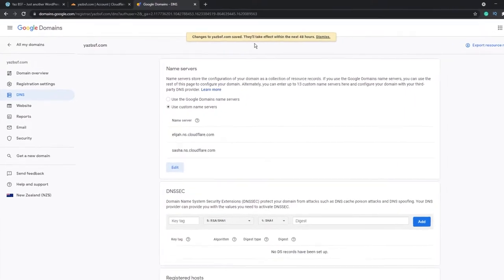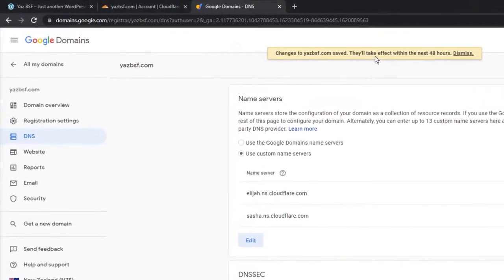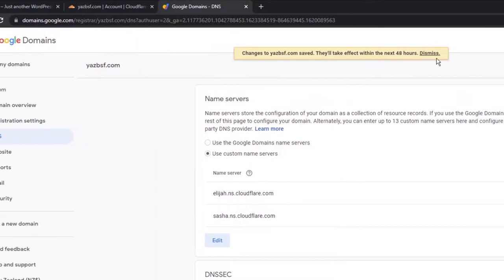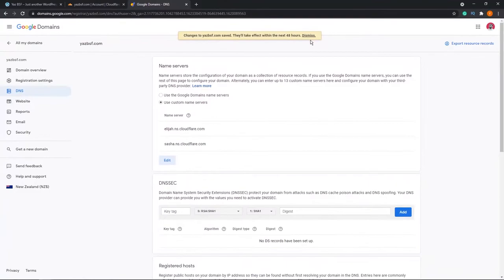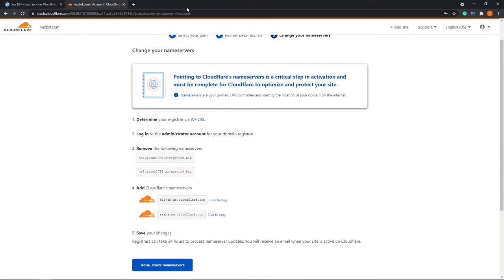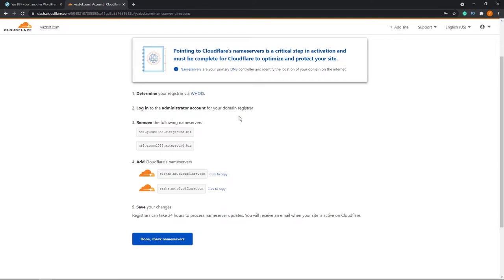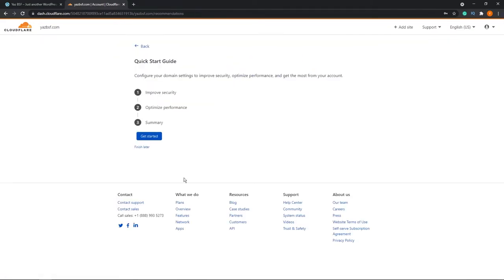At the top, you'll see that the changes to sbsf.com will take effect in the next 48 hours. And that's pretty normal. That's all we have to do on our domain registrar. We can go ahead and close that now. Now back on Cloudflare, we can go ahead and press done, check name servers at the bottom, the big blue button. And it will show you a little bit of a quick start guide, but we can just press finish later at the bottom here.